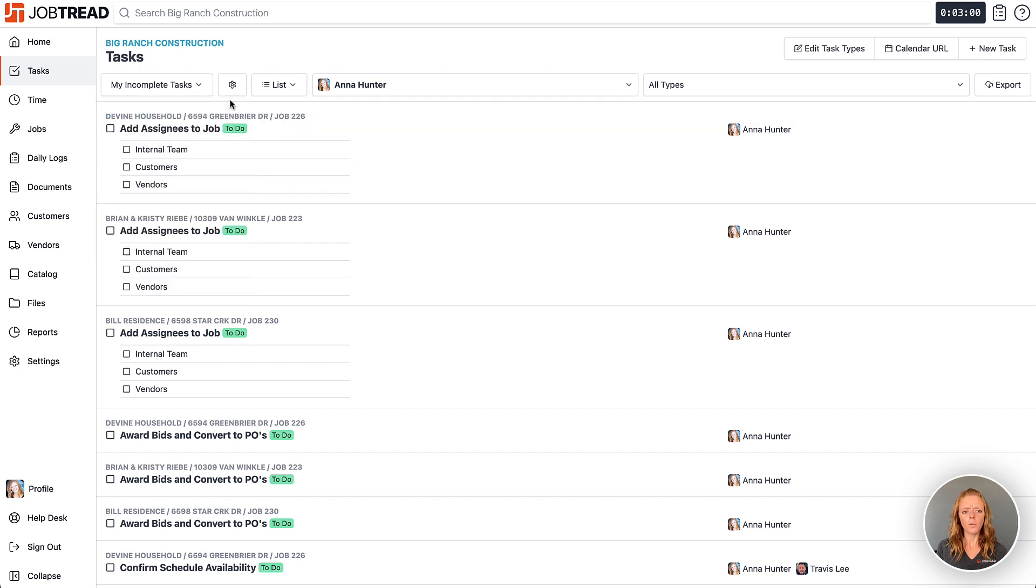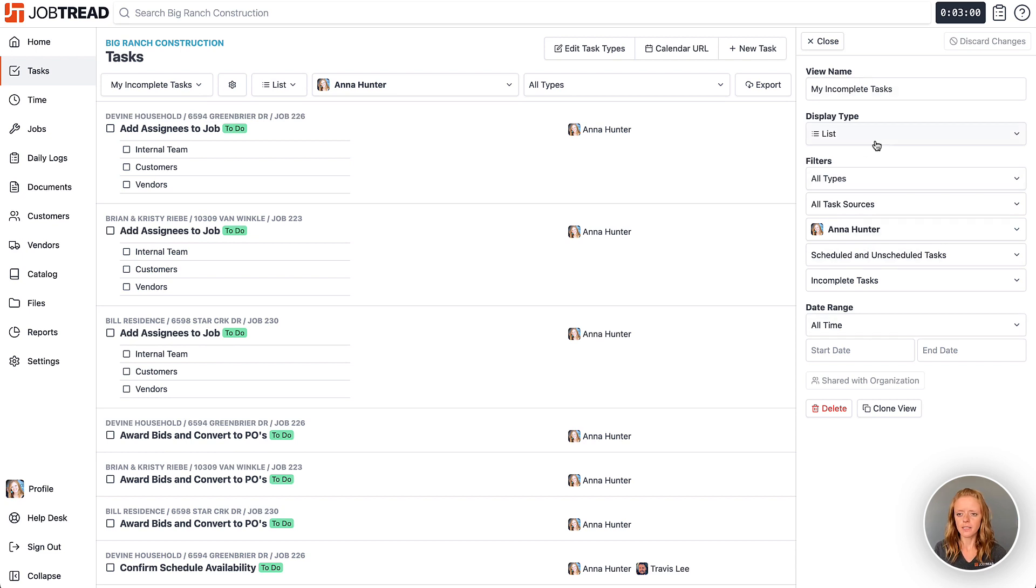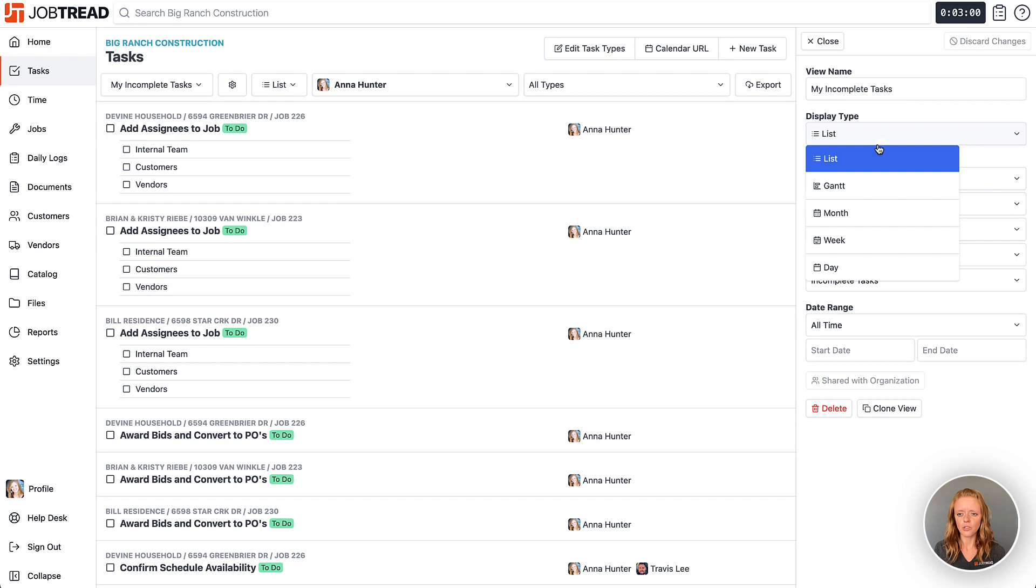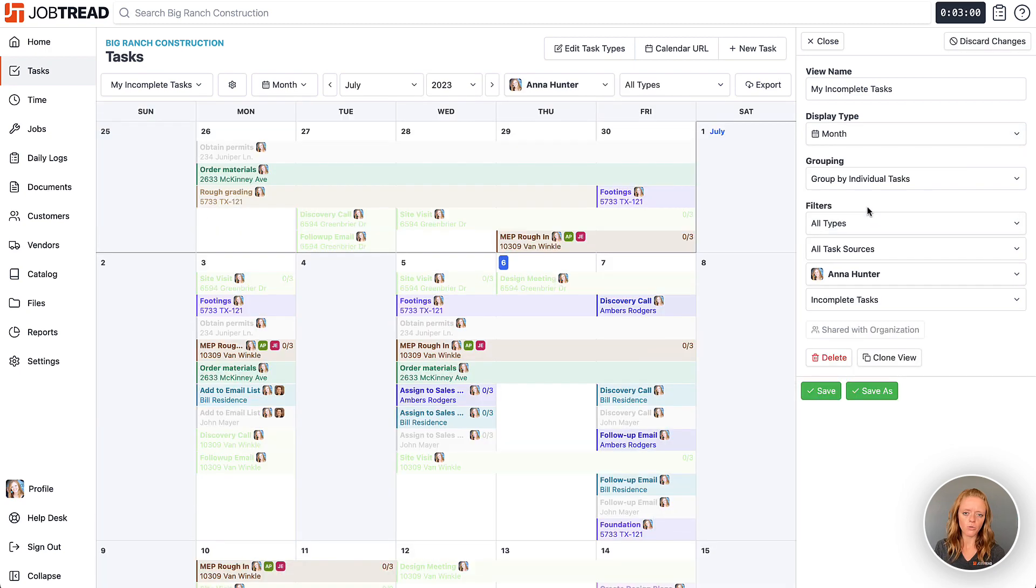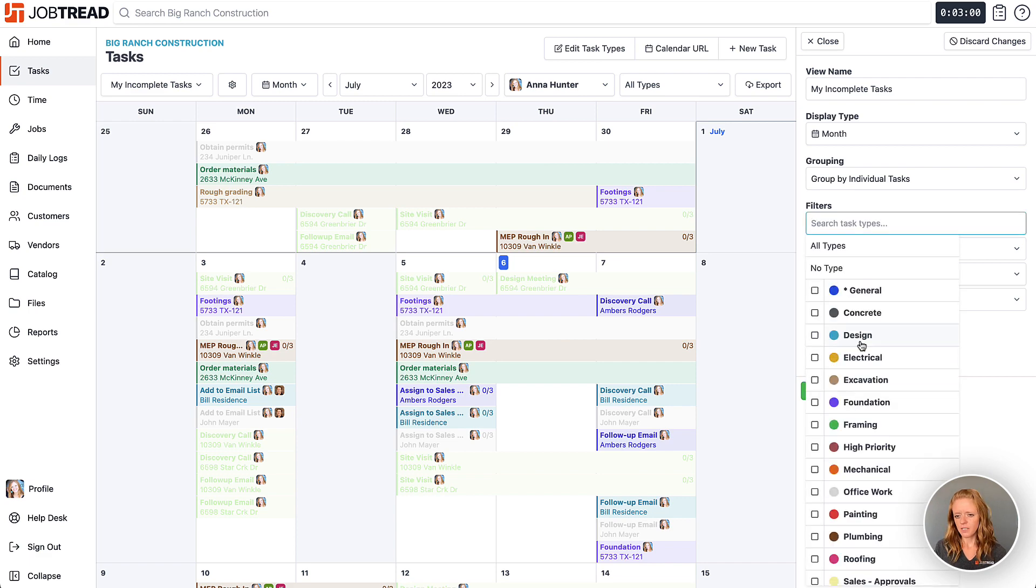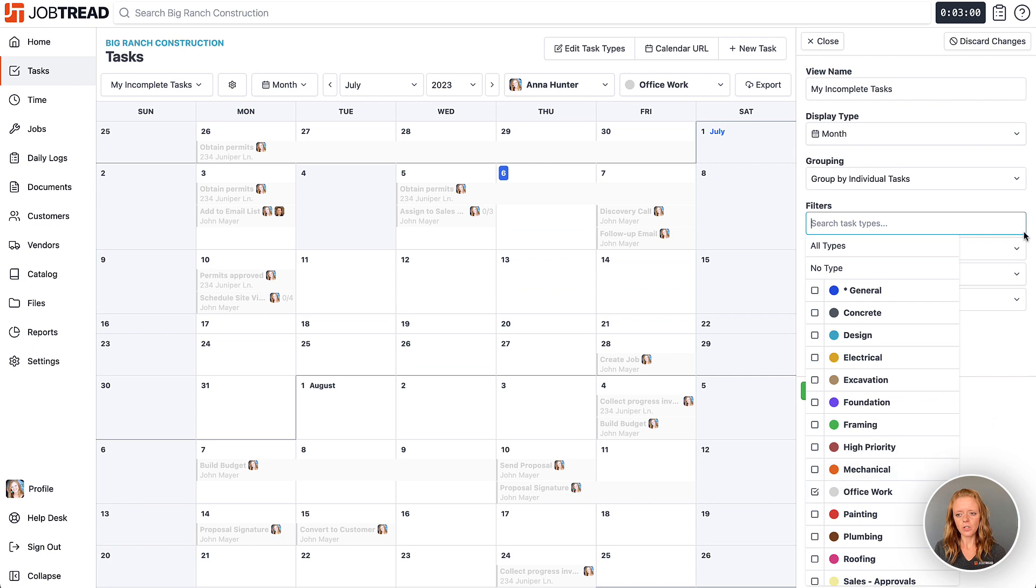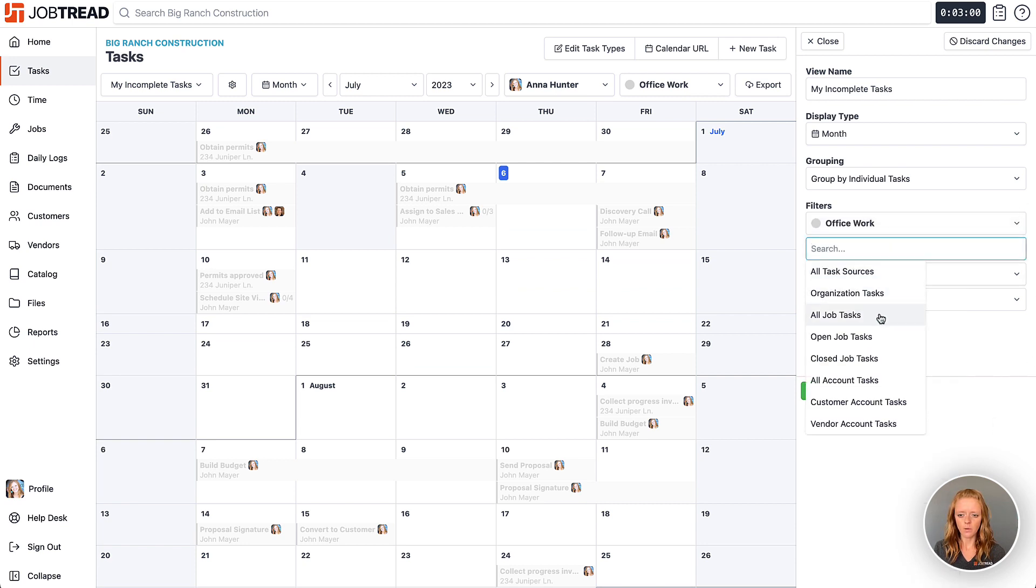So the way that you create a custom view of your tasks and schedule is you click on your gear icon and then you'll notice this little pop-out drawer pops up and you have the ability to choose your display type here. So I'm going to choose month view and then I want to choose either specific filters if I'd like. So maybe my office work filters and then I want to see just the tasks that were coming from my customer accounts.